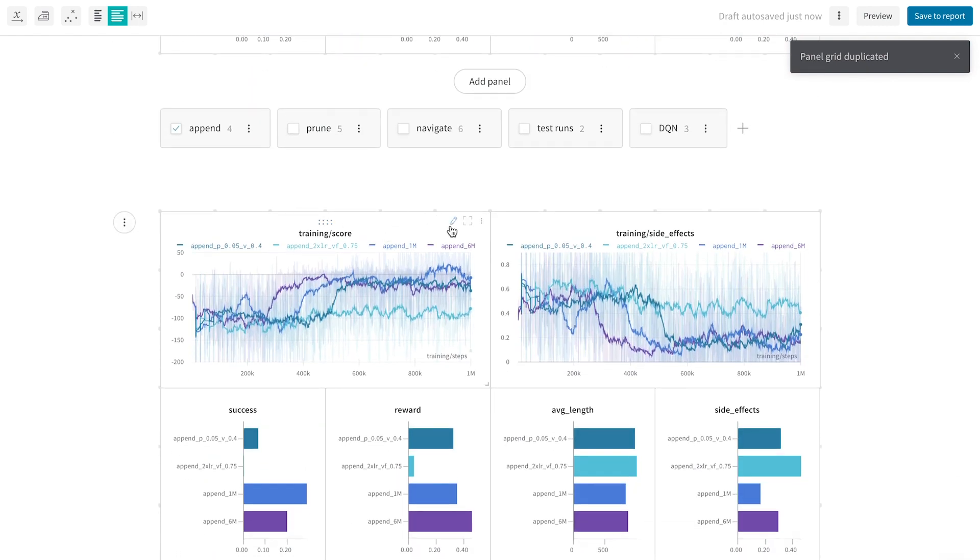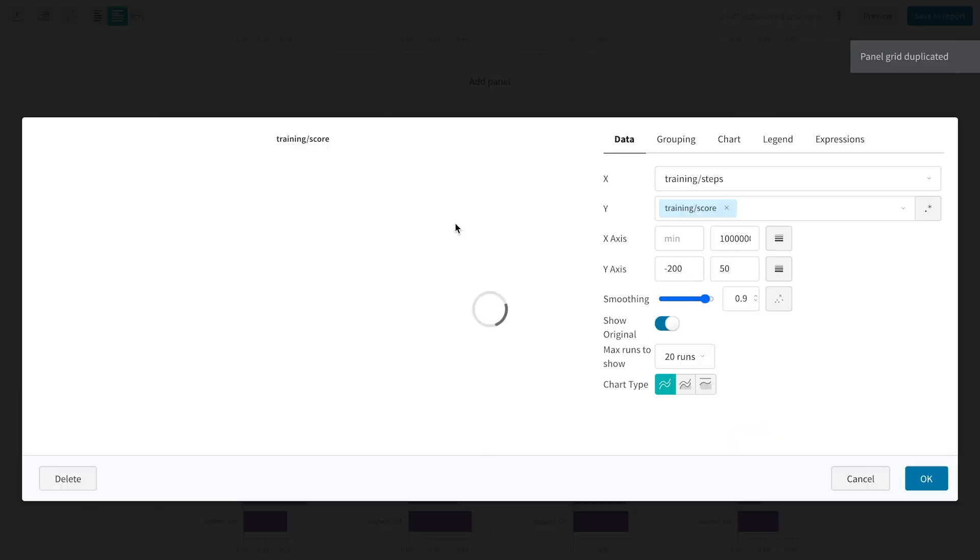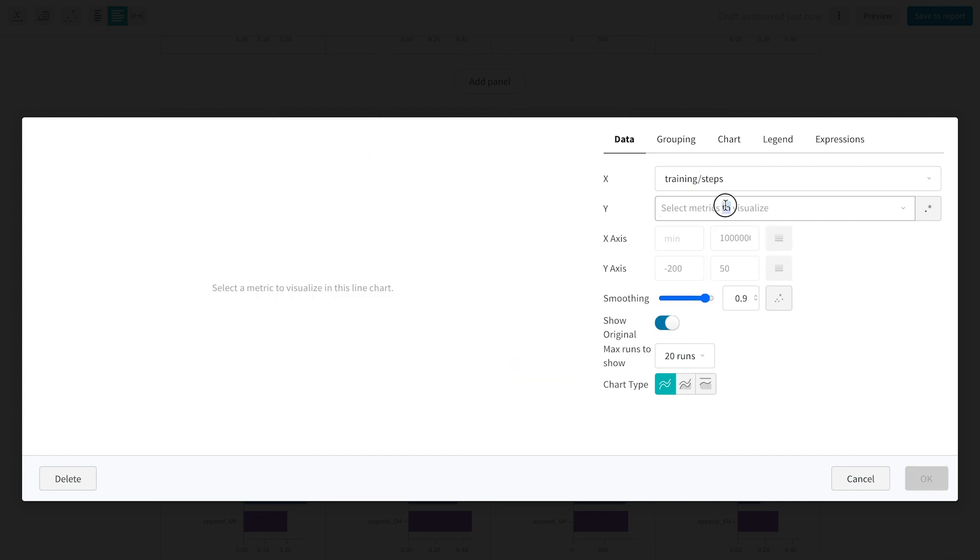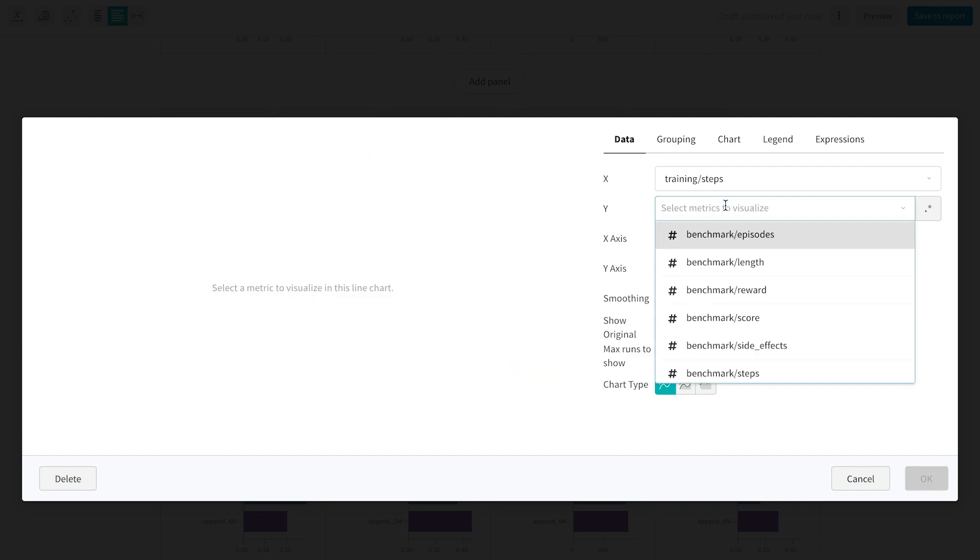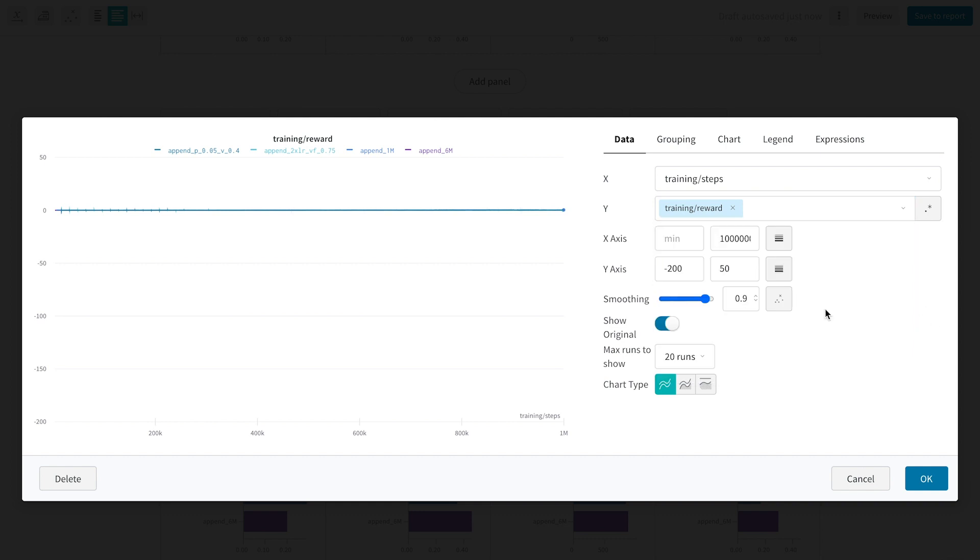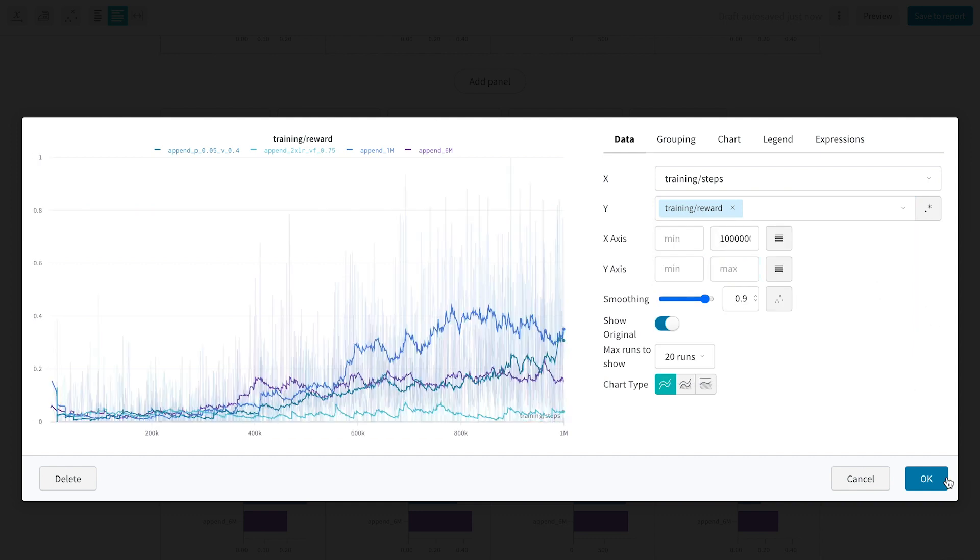Here I click duplicate, and then I can change the metric shown by editing the panel. Let's say I want to show reward over time during training instead. You'll notice that my y-axis range might need to change for this metric, and then I click OK.